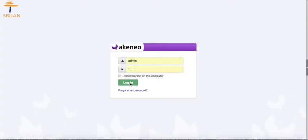Hi, let's see how easy it is to import products from external sources such as a CSV file into Akinio PIM using Akinio's native CSV connector.